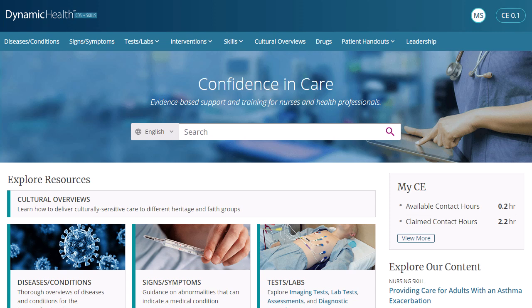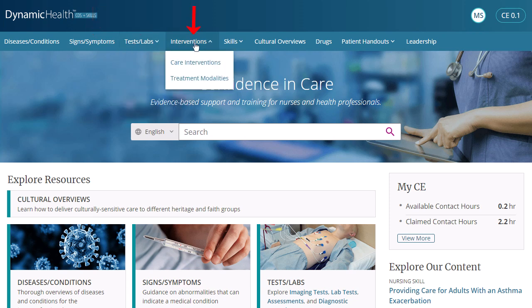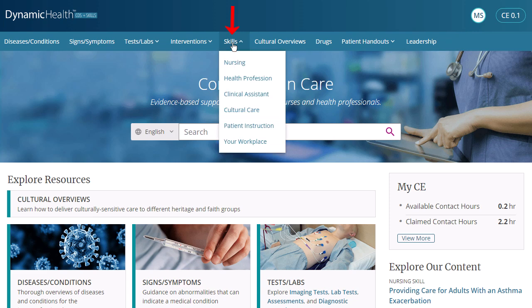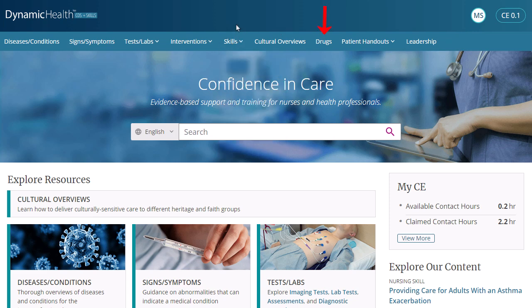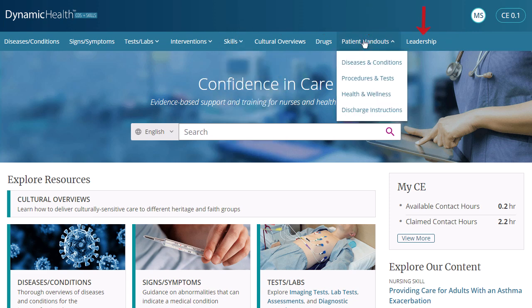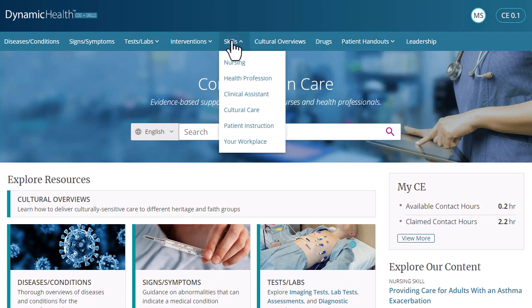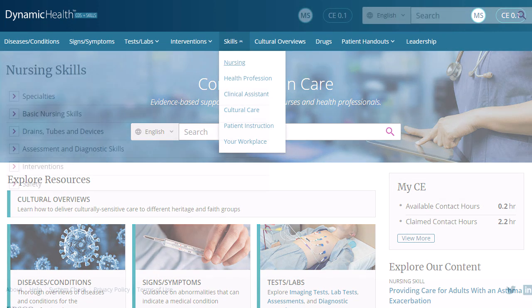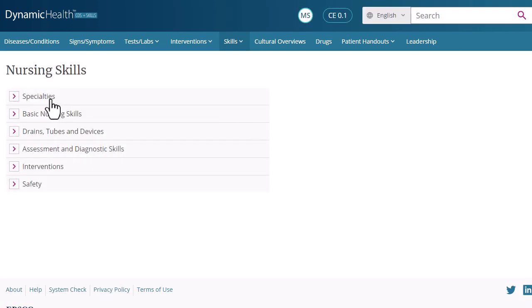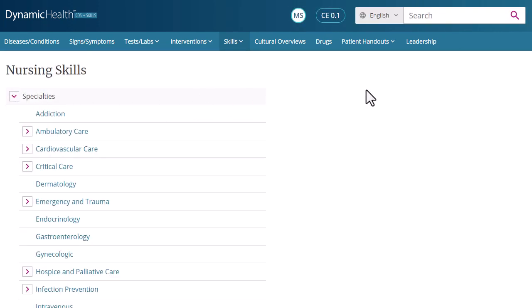In Dynamic Health, you can also browse for diseases and conditions, signs and symptoms, tests and labs, care interventions, treatment modalities, skills, cultural overviews, drugs, patient handouts, and leadership content. For example, we'll begin by clicking Skills and selecting a Skills category. Click a category to open a Skills area in which you would like to browse.